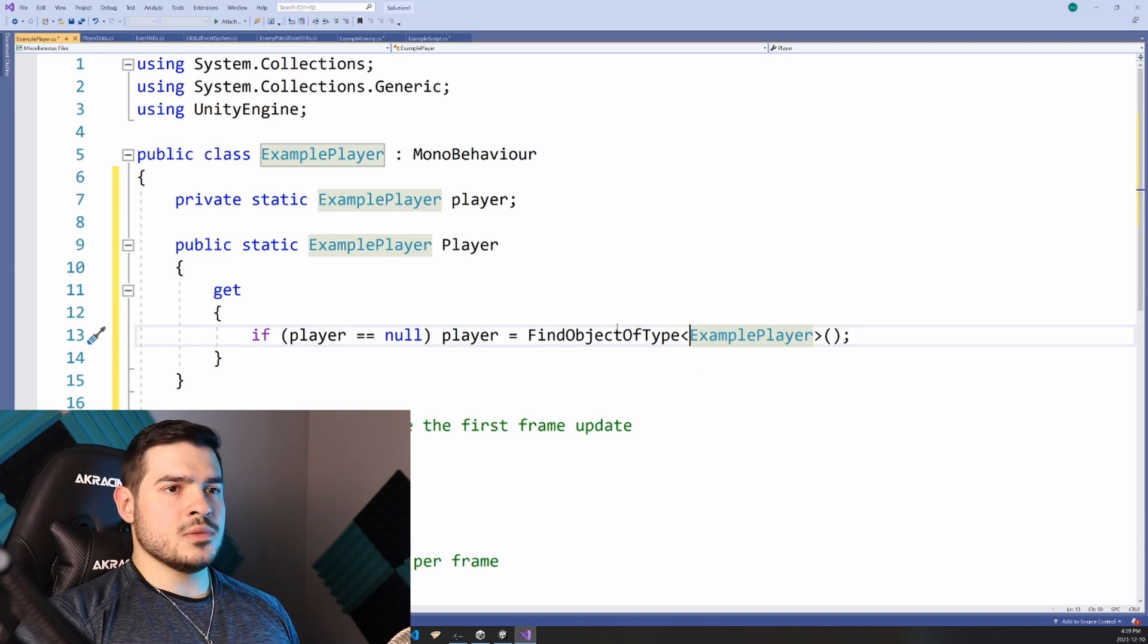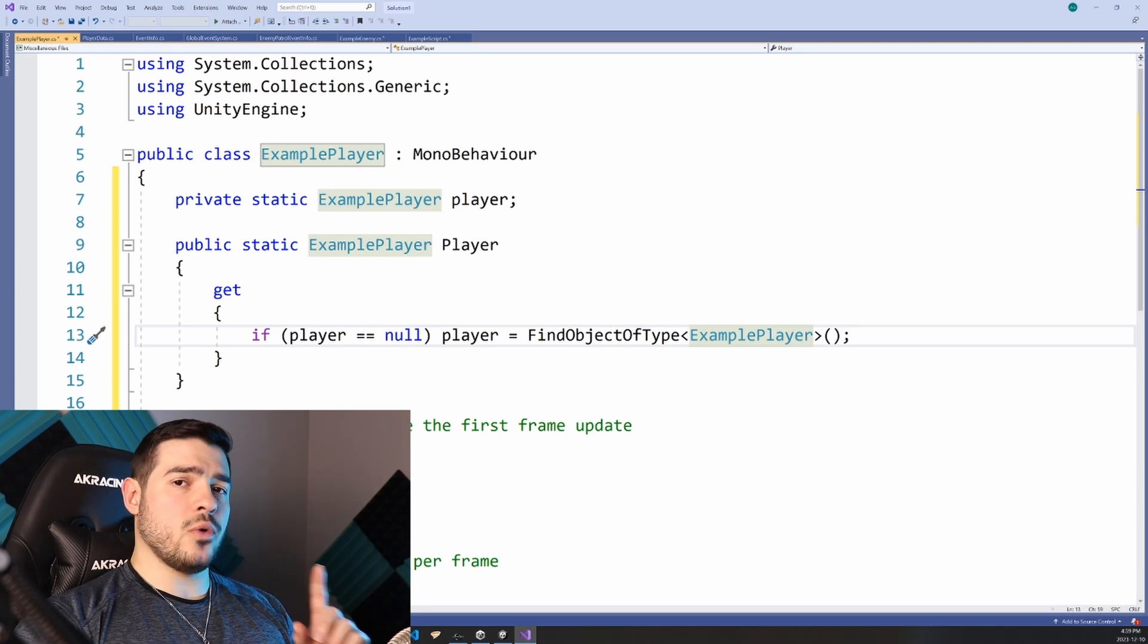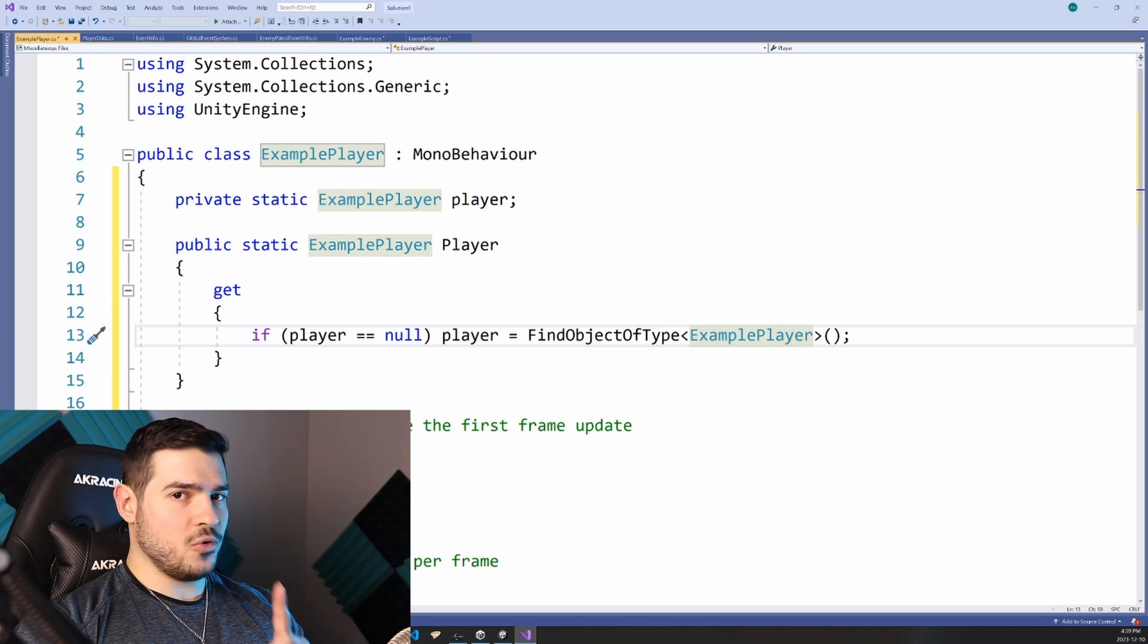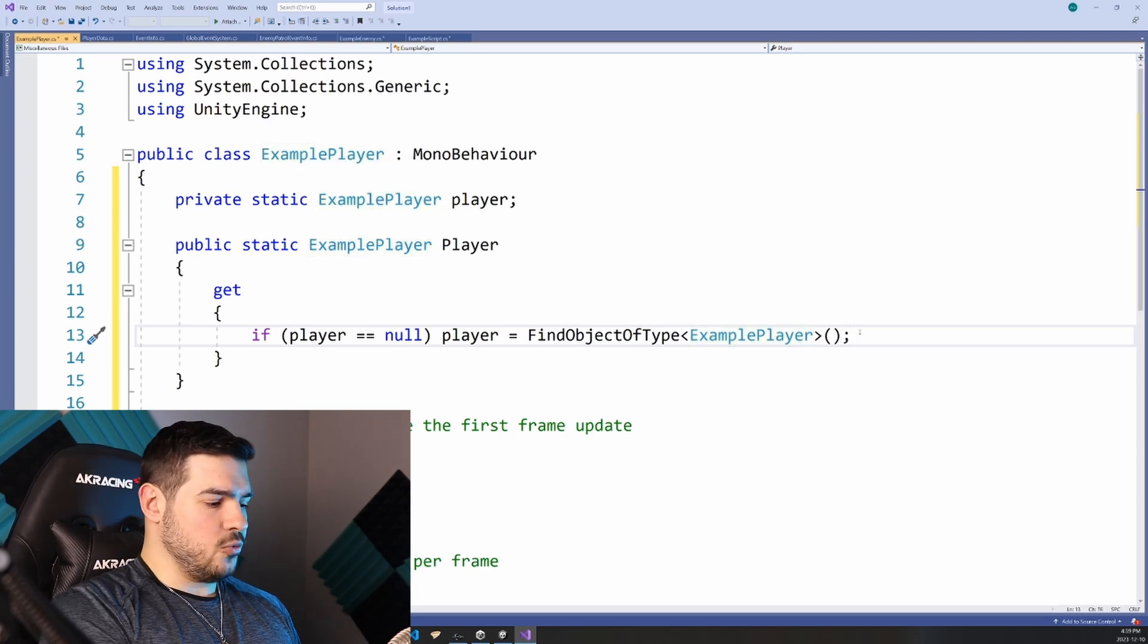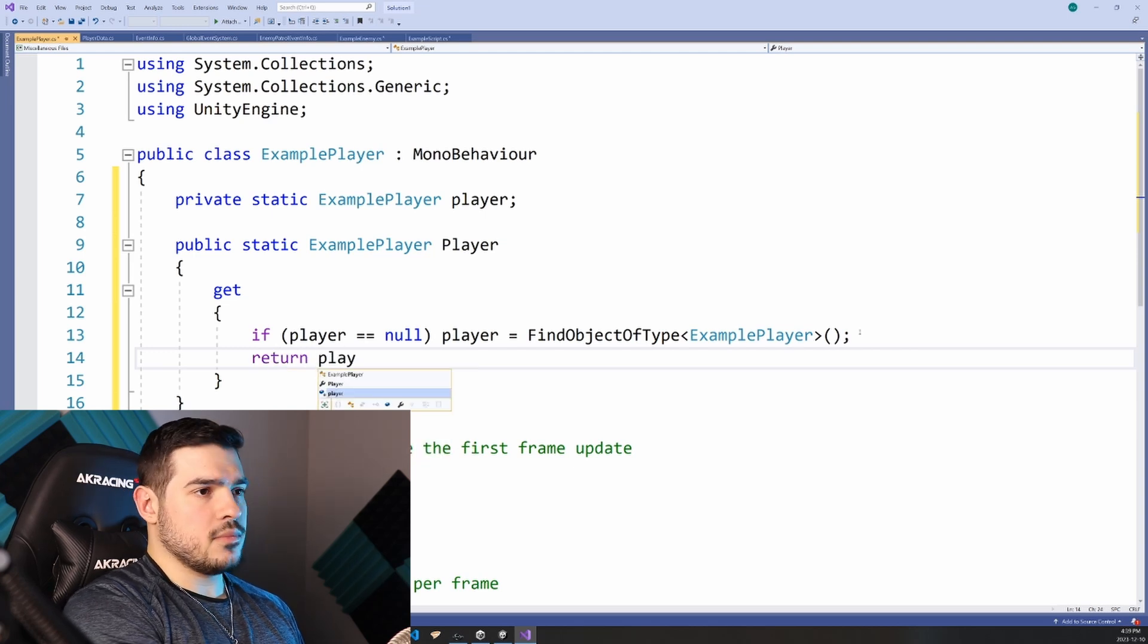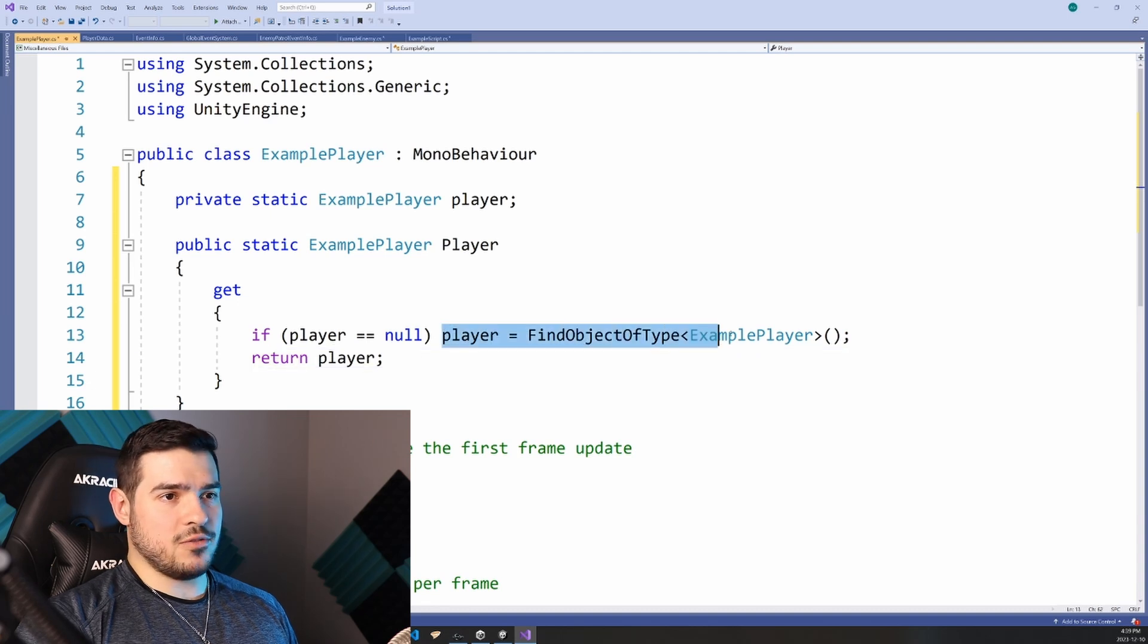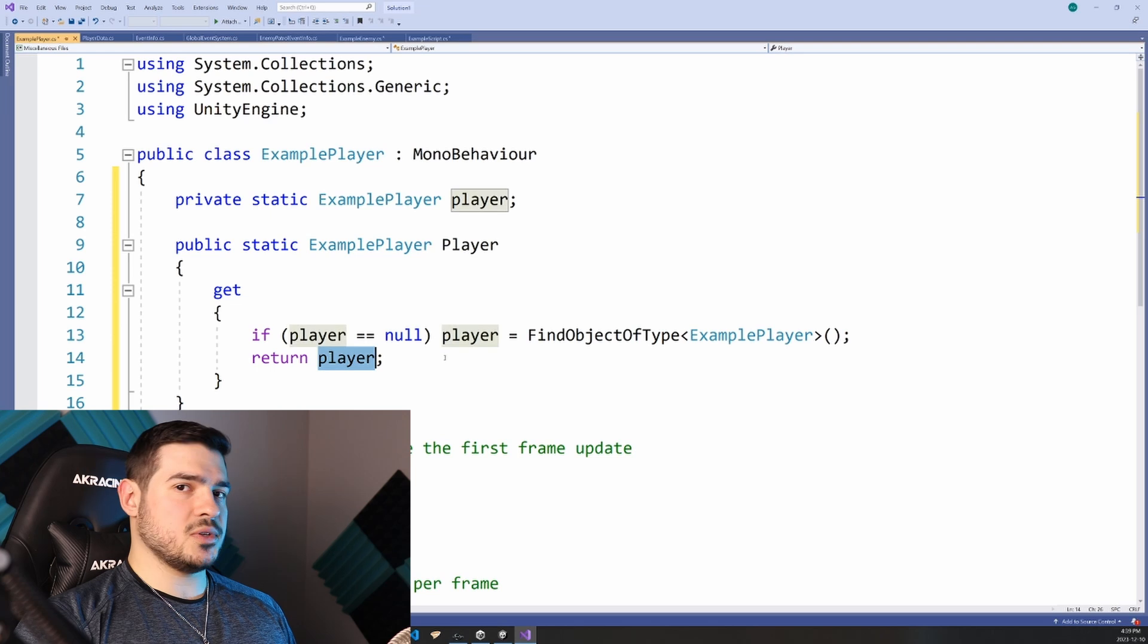And you might think that well, doesn't that just do the same thing as game object dot find? Well, to a point except it's only ever going to be called once, not once per enemy or once per reference, but only once. From then on, we return player. So if player already exists, it's not going to call find the object of type, it's going to just return the existing player.